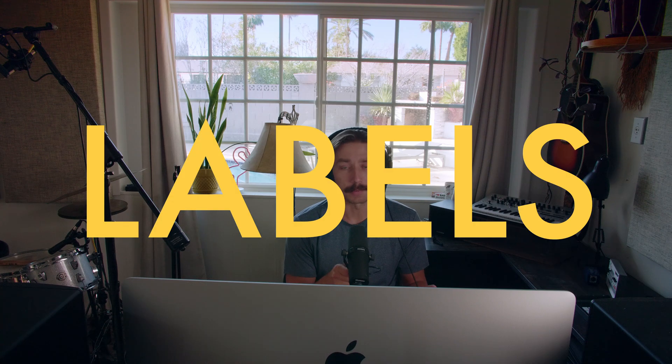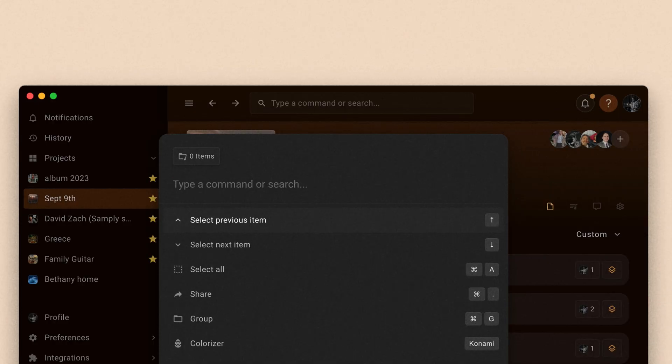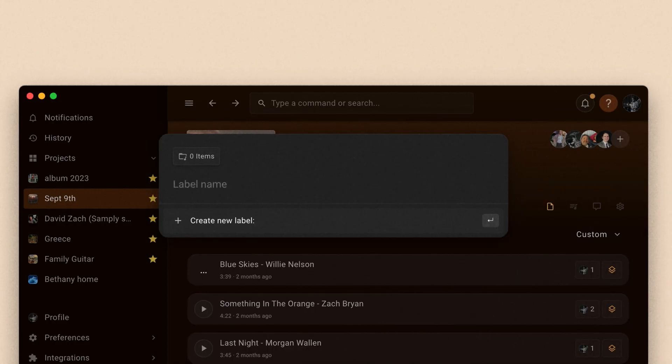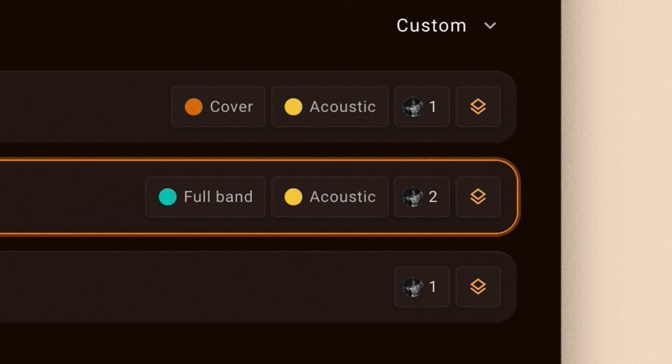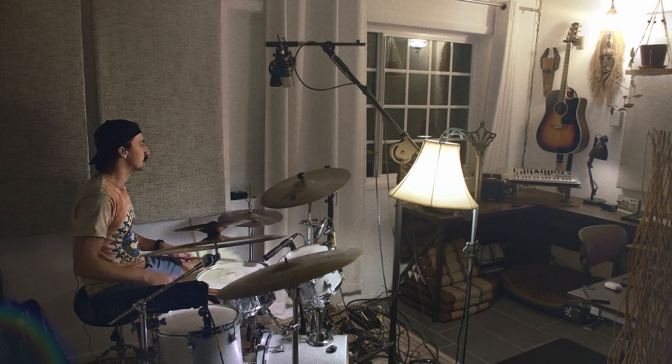The second feature is labels. Labels are in beta still, so make sure you turn on your beta flag. But you can now create labels and then assign them to your tracks, stacks, groups, whatever.